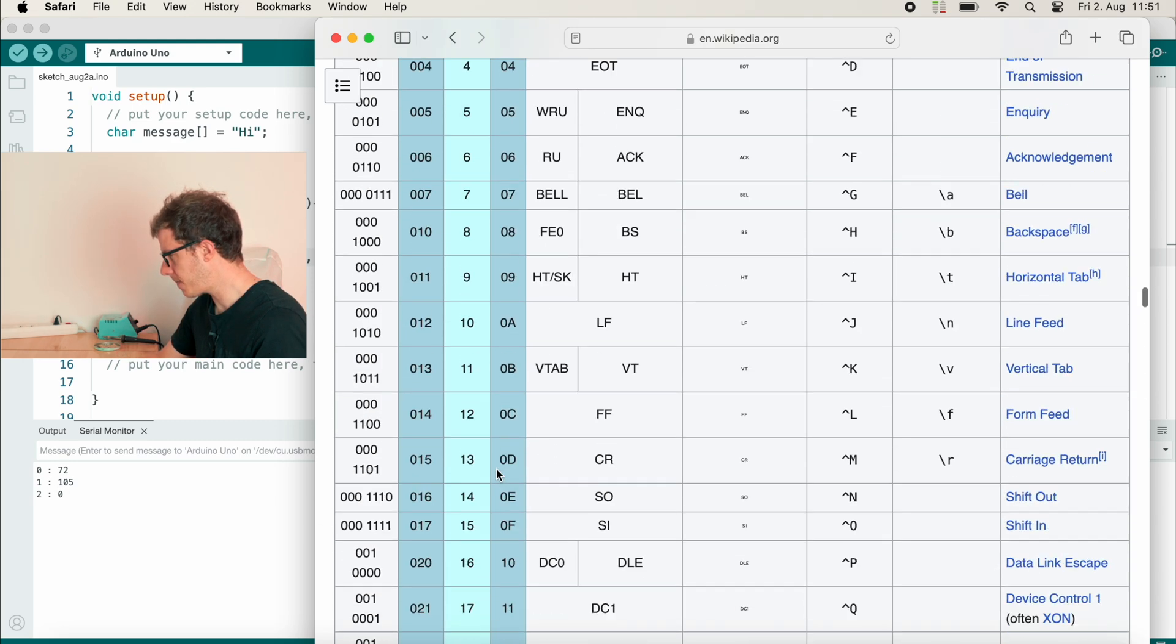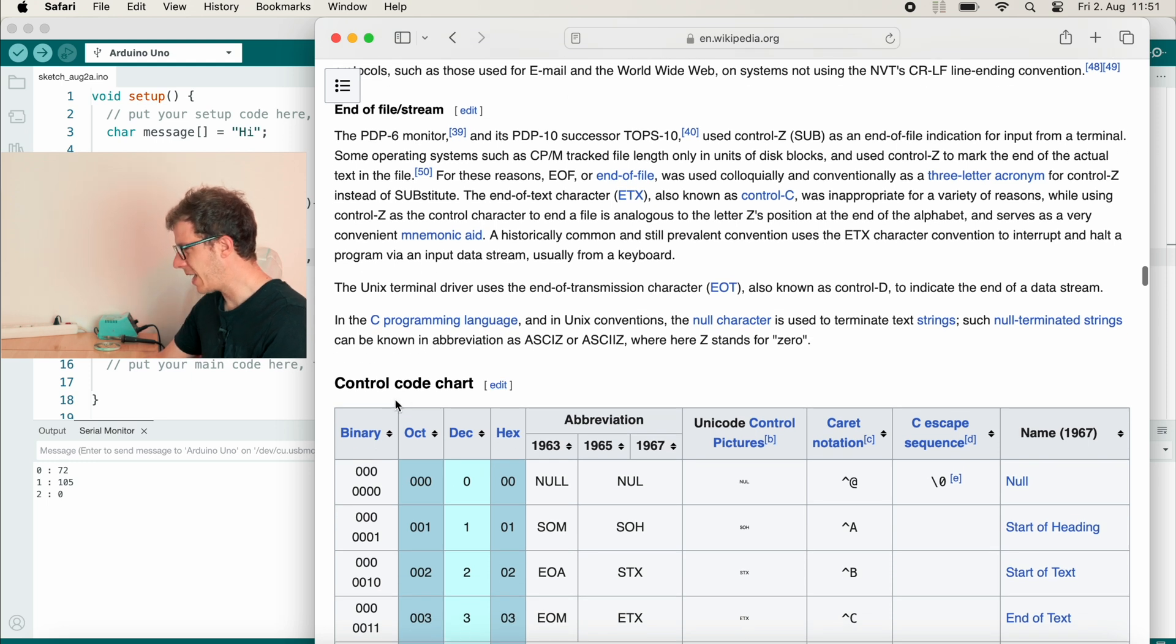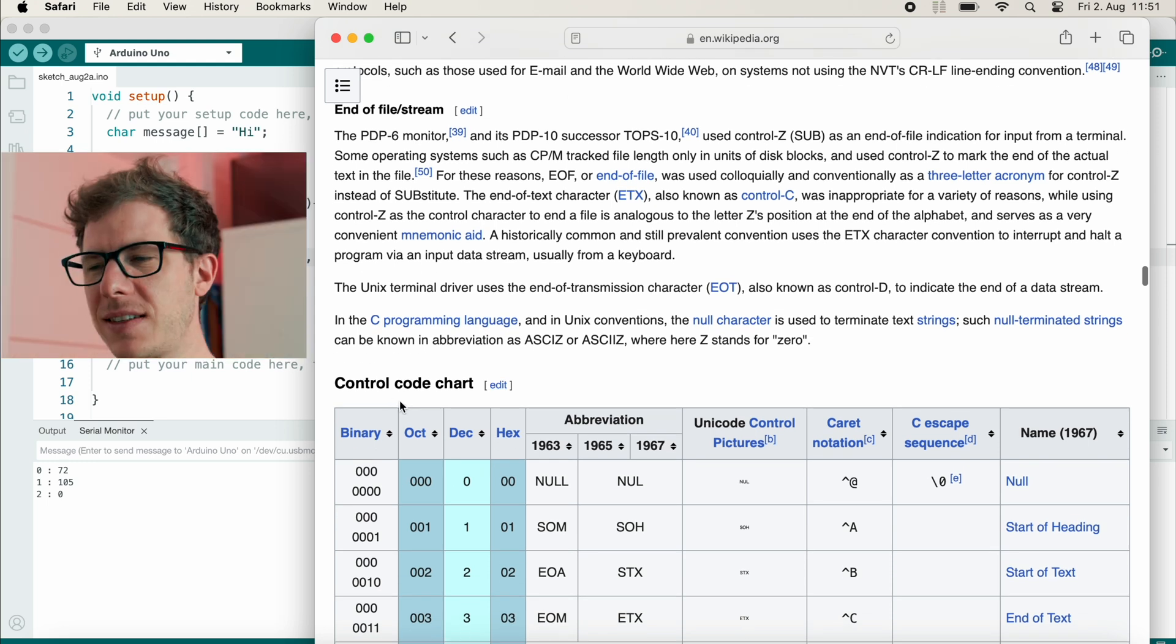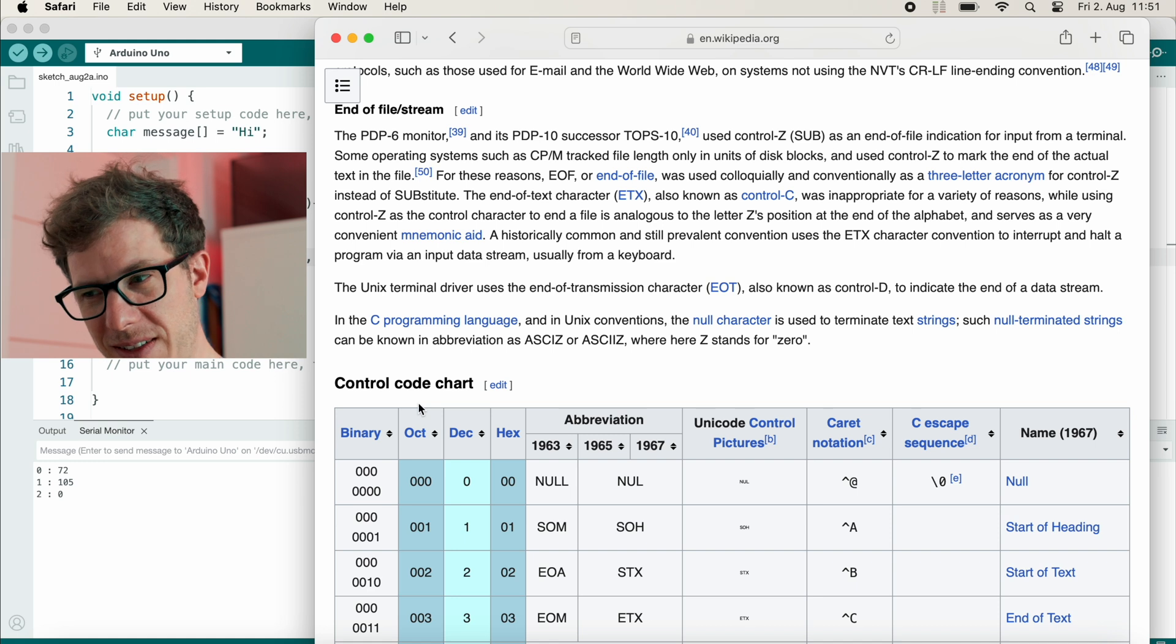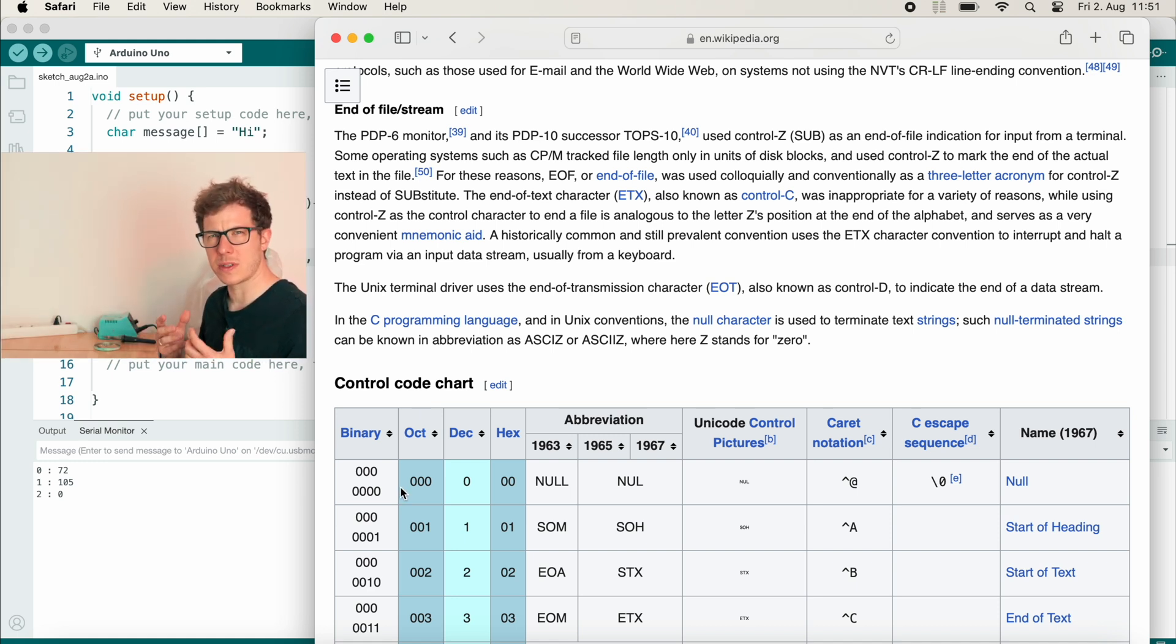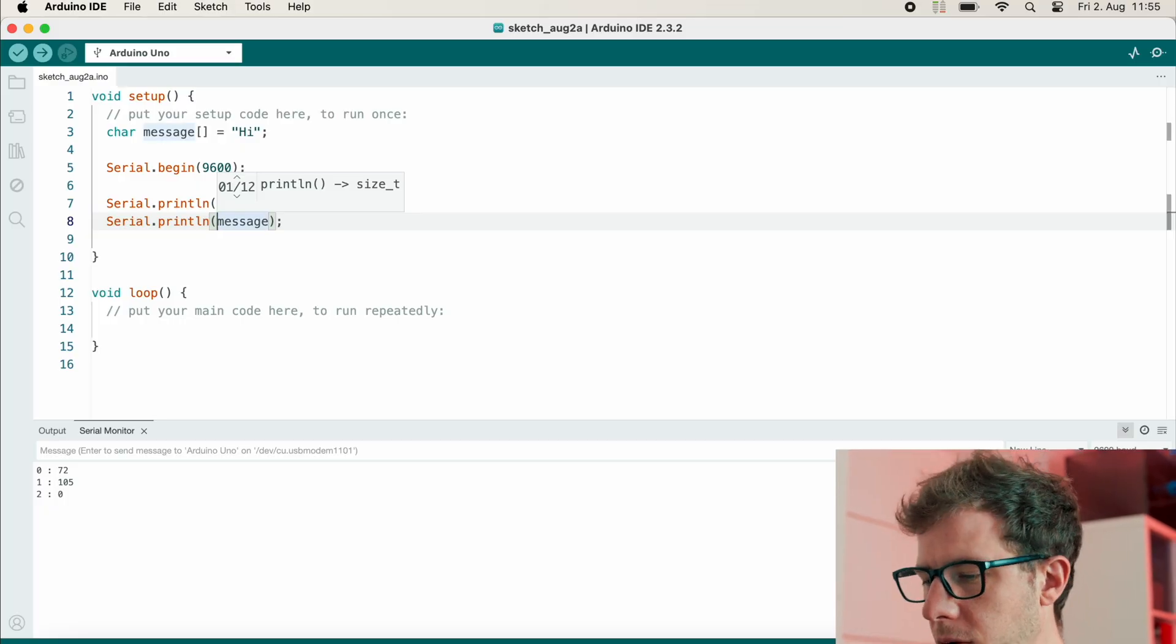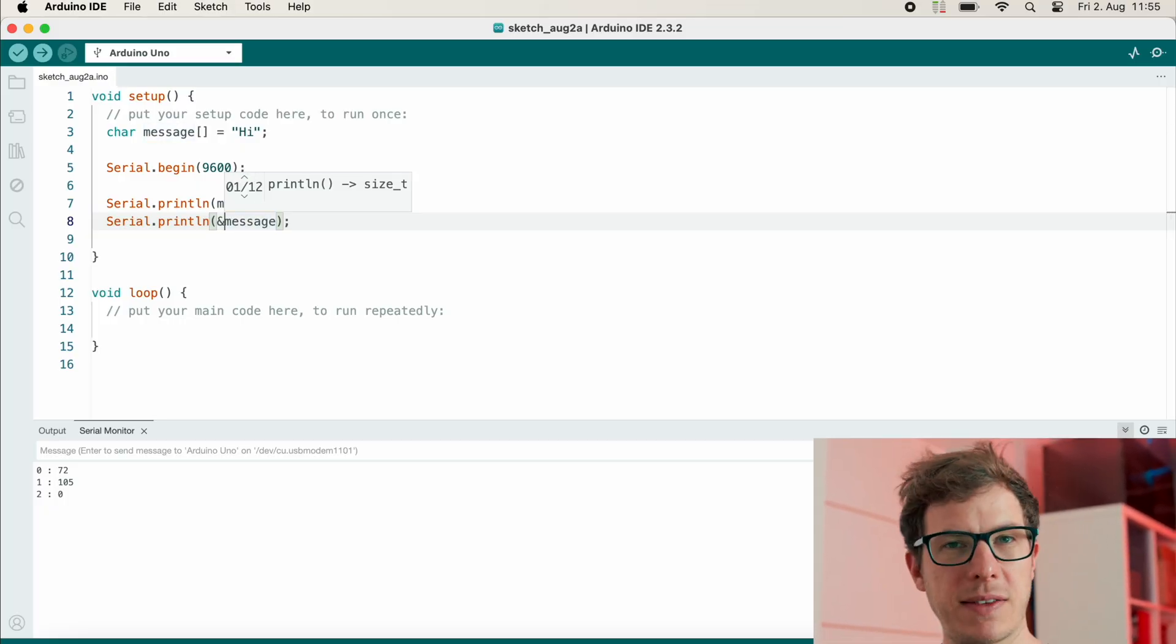So let's go back to the very top and these are control code characters, so they can't be printed. So zero is actually representing the end of our string. So right now the message array uses up three bytes in our memory. At index zero we store a big H, at index one we store a small i, and at index two we store zero, which is represented by backslash zero or just null. It is basically the end of the string.